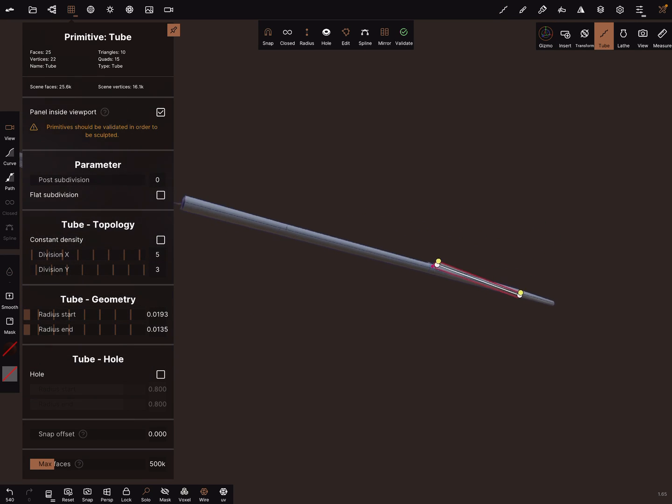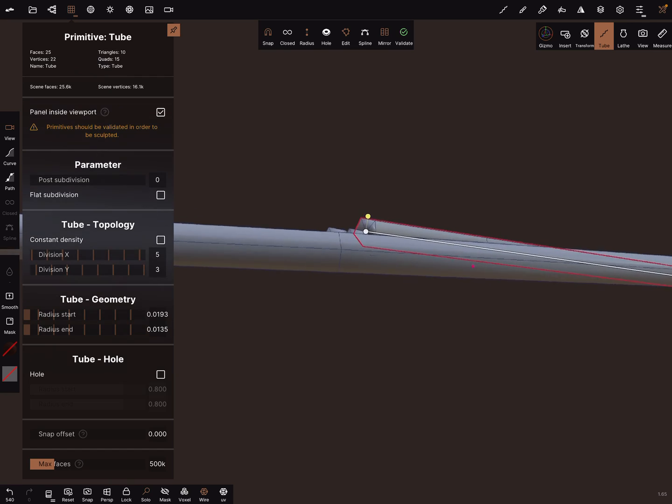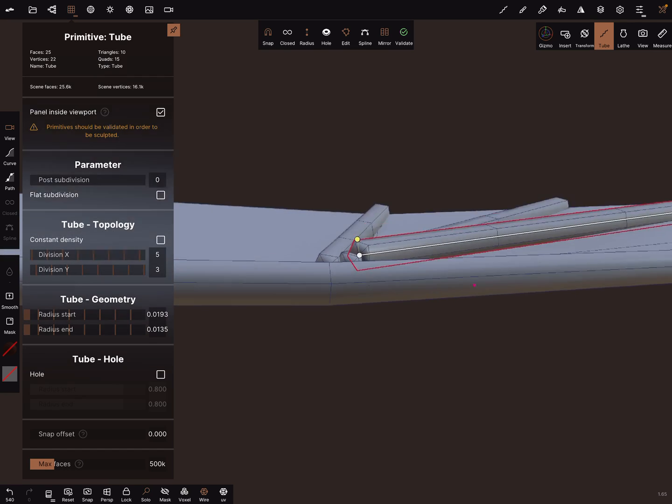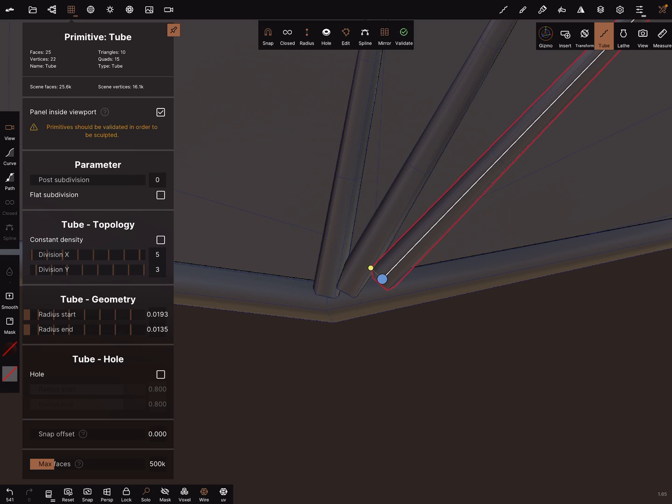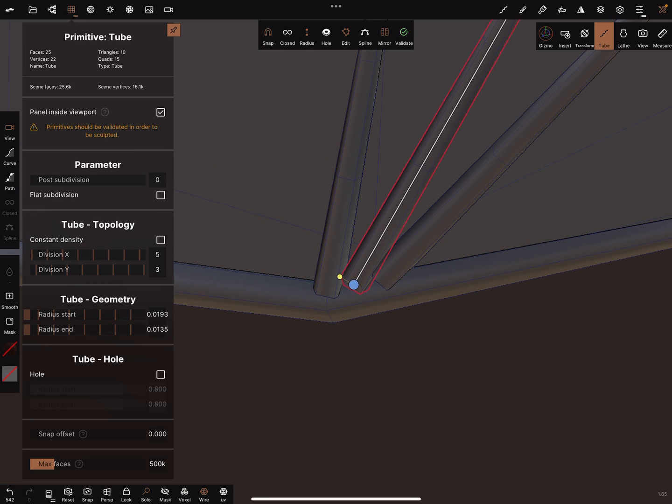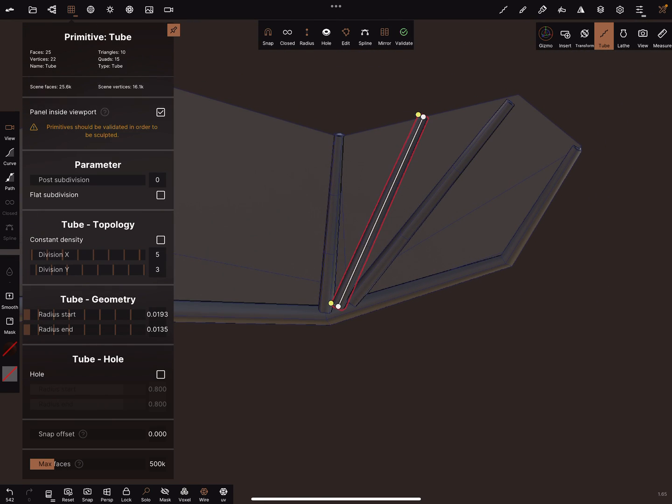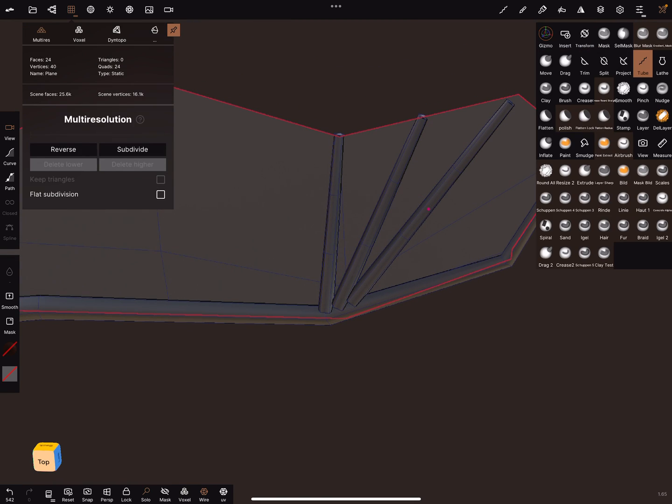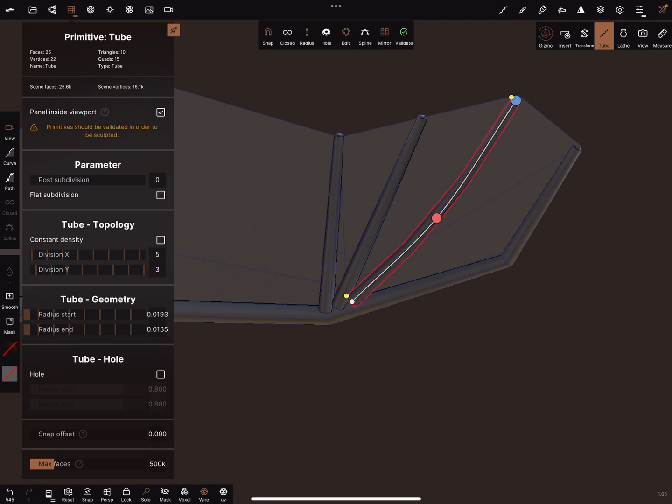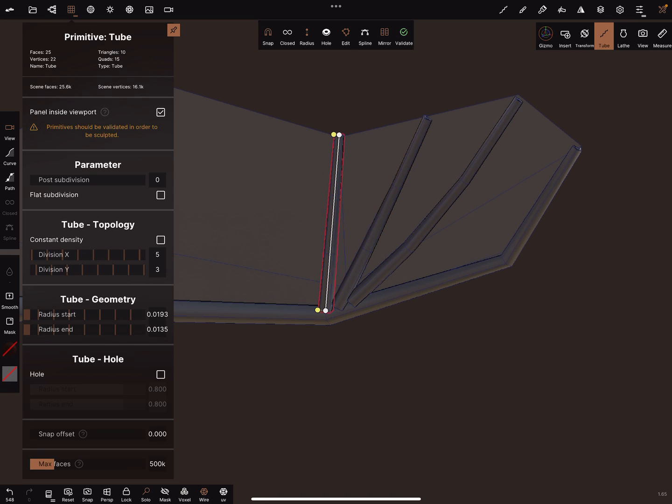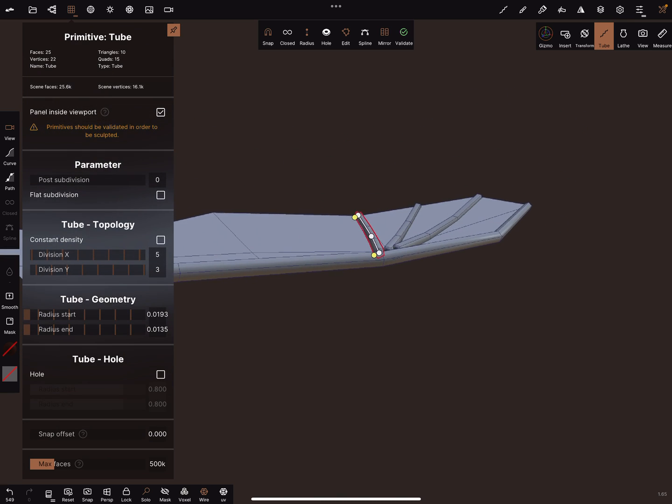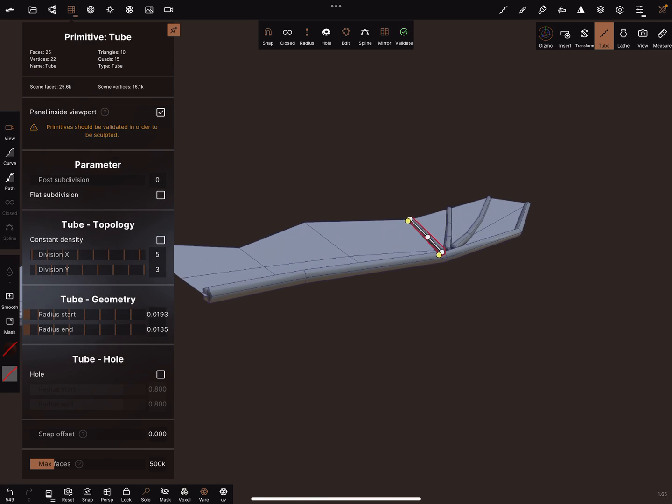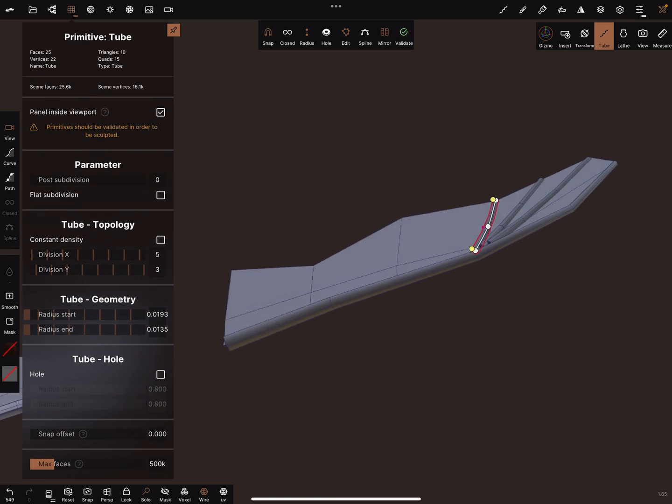You can adjust it a little bit in the right view, like this and here. And now the wing is okay.